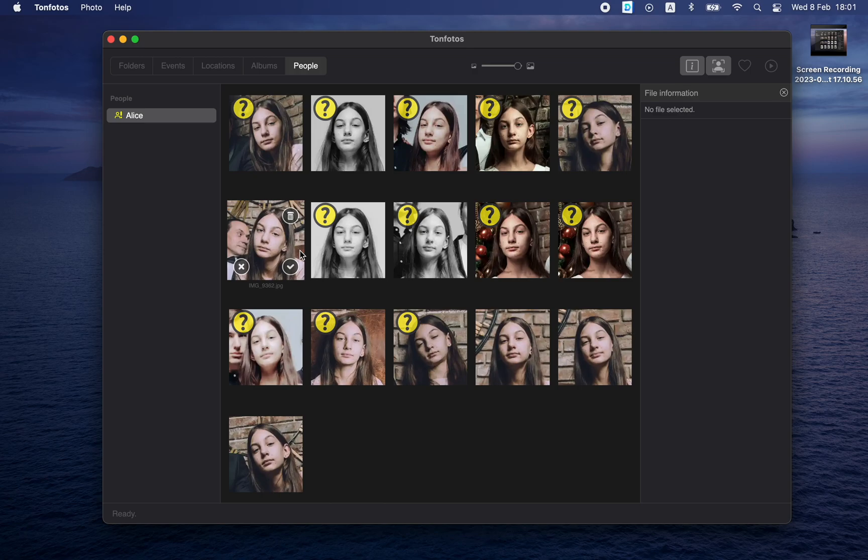It is also important to understand that all face recognition and face matching takes place exclusively locally on your computer, and this information is not sent to any external servers.